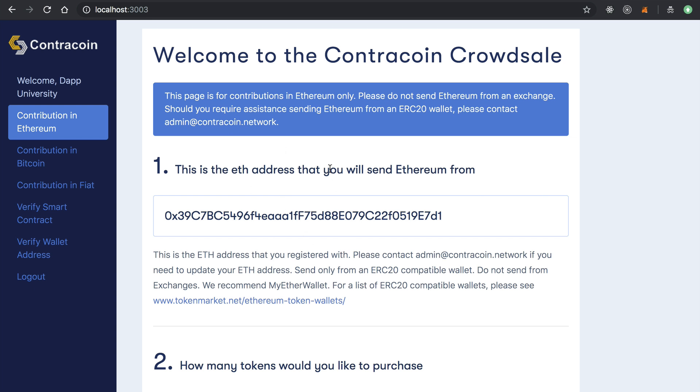Basically, this investor will send Ethereum, Ether, to a smart contract, a pre-sale smart contract, and that pre-sale smart contract will issue them tokens. In this case, it's ContraCoin tokens. So basically, the investor can see the address that they've signed up with. This is their Ethereum address.